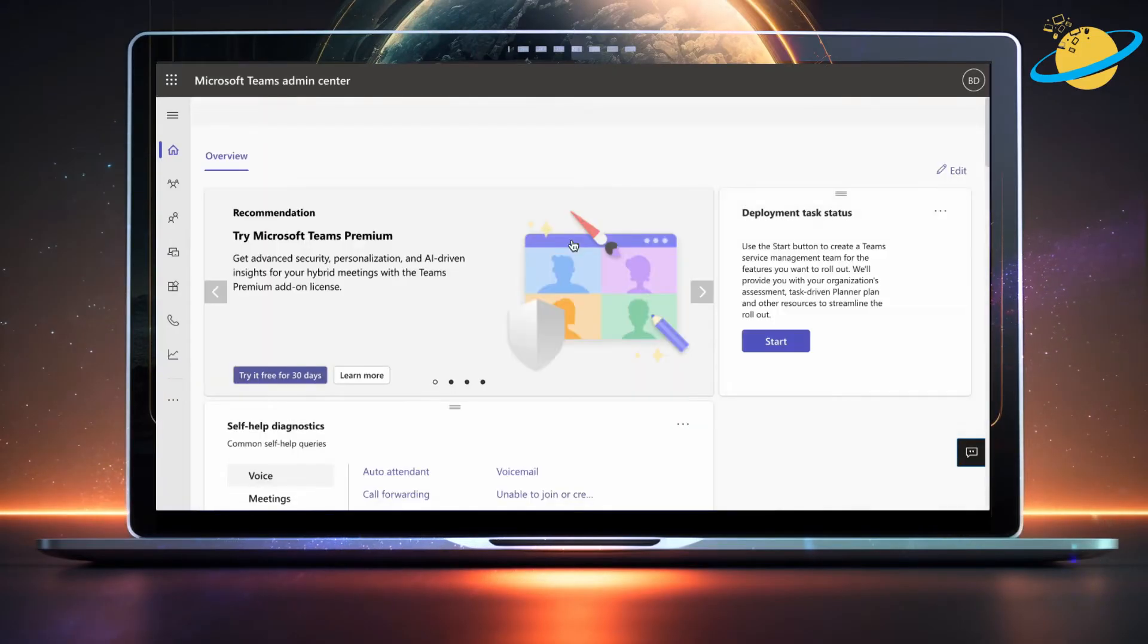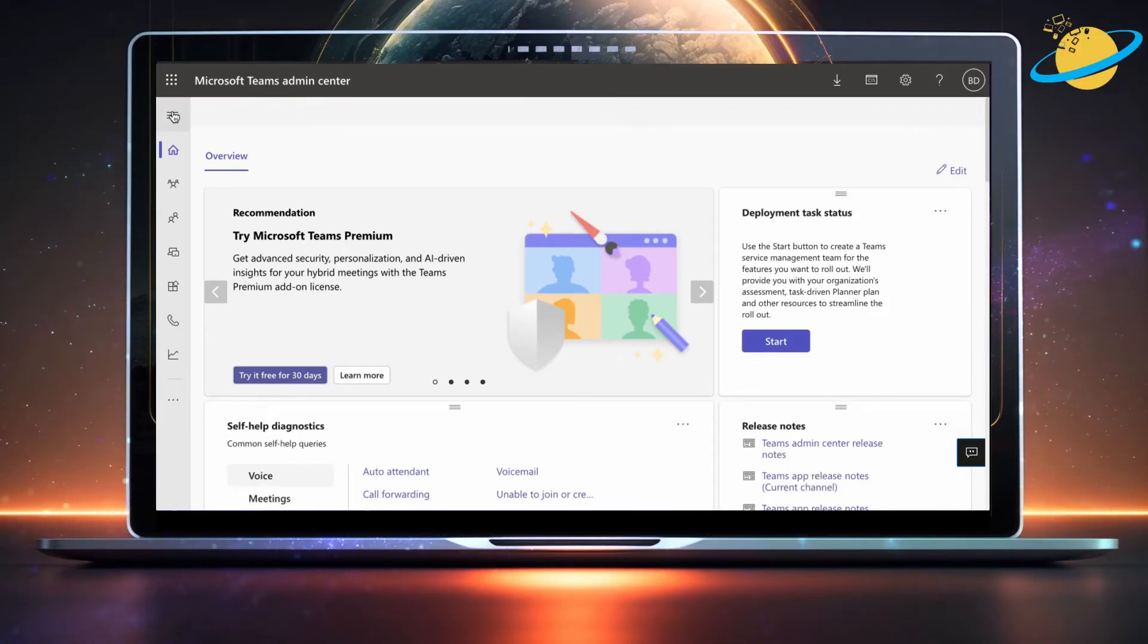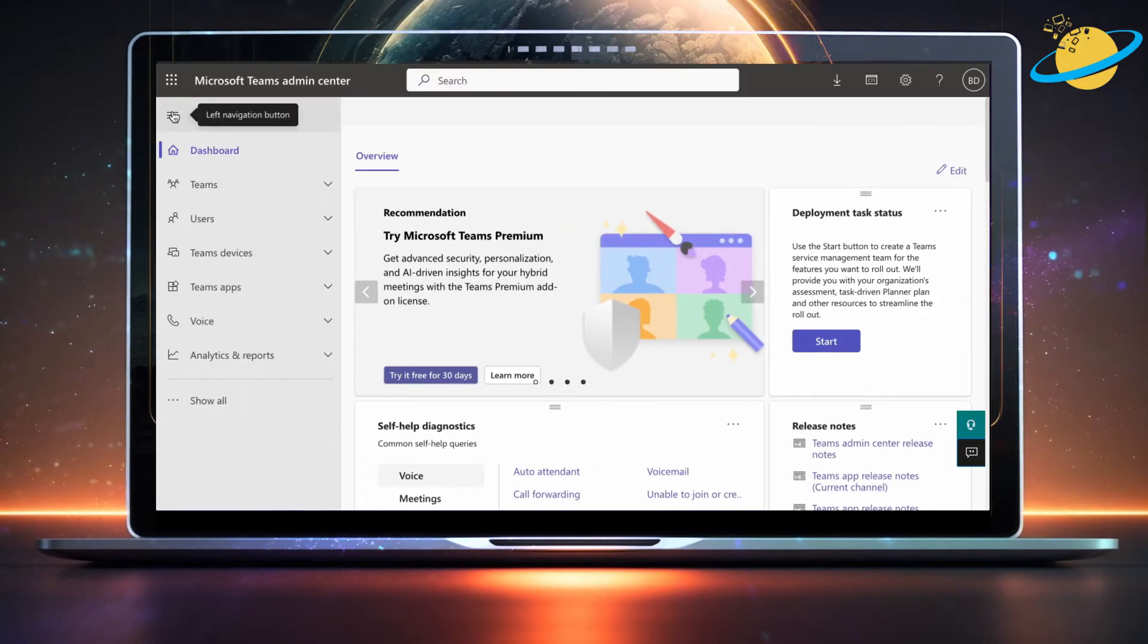Once you've accessed the Teams Admin Center, click the Menu icon in the top left, then head down and select Show All.